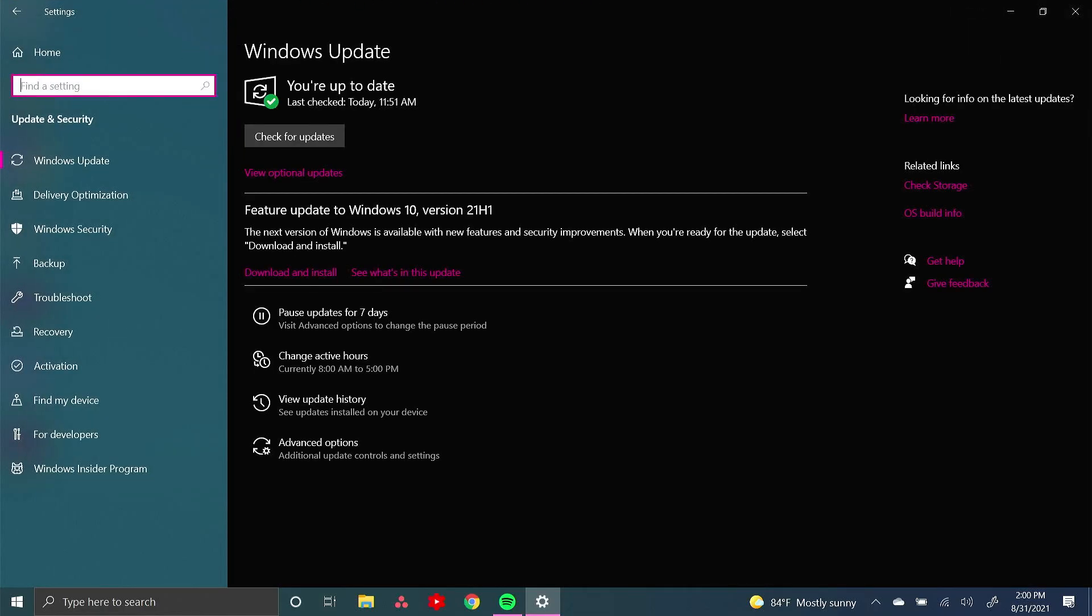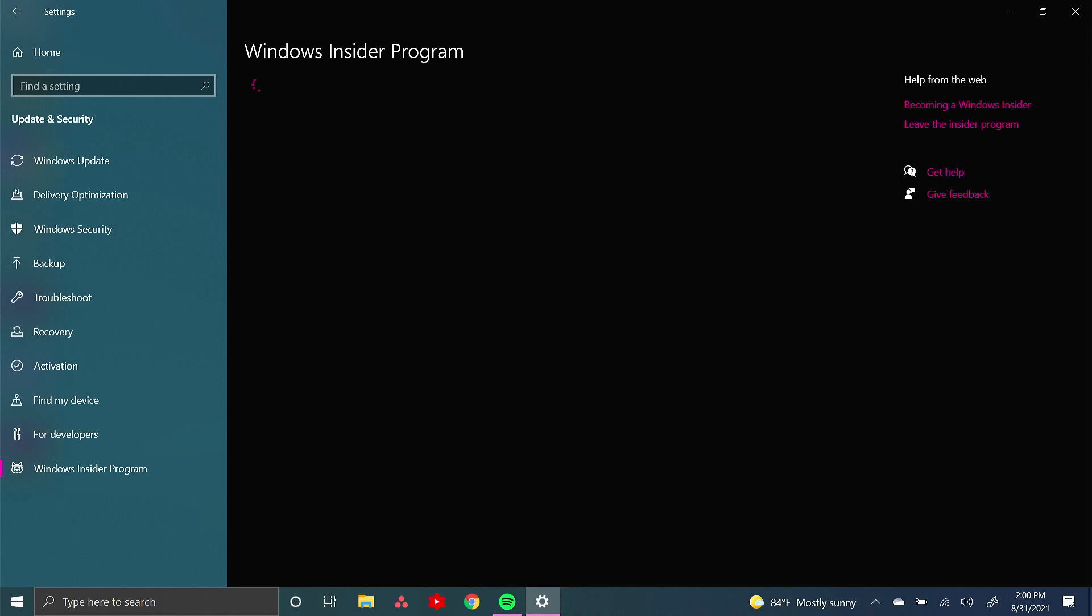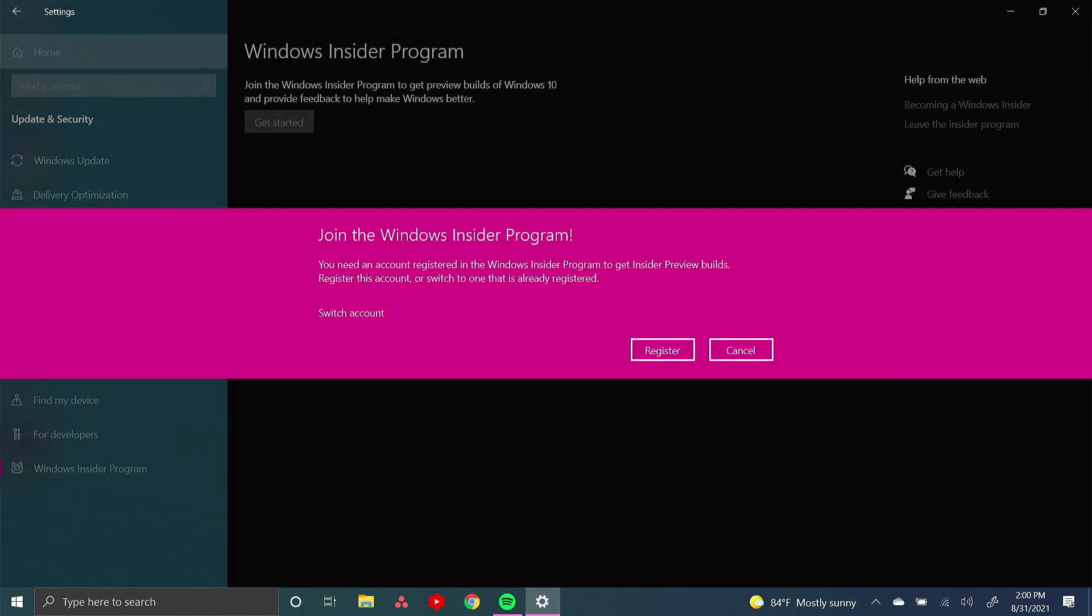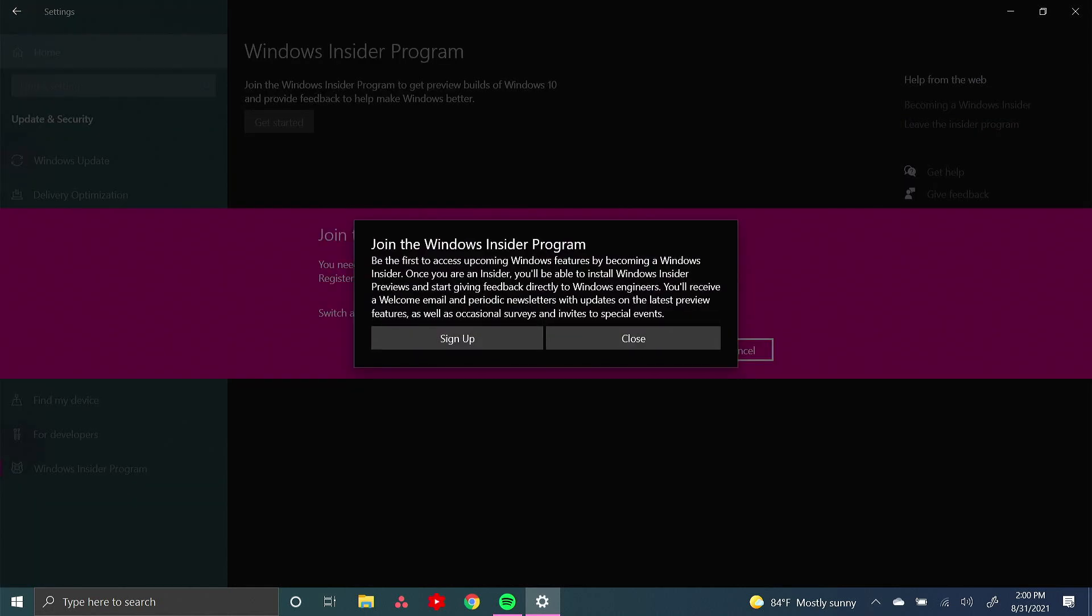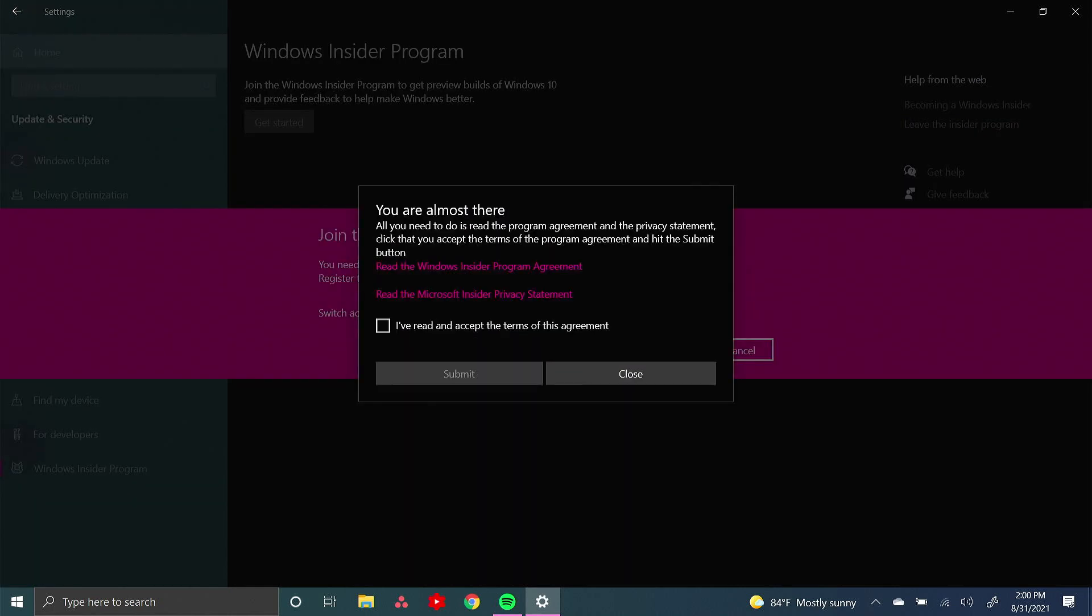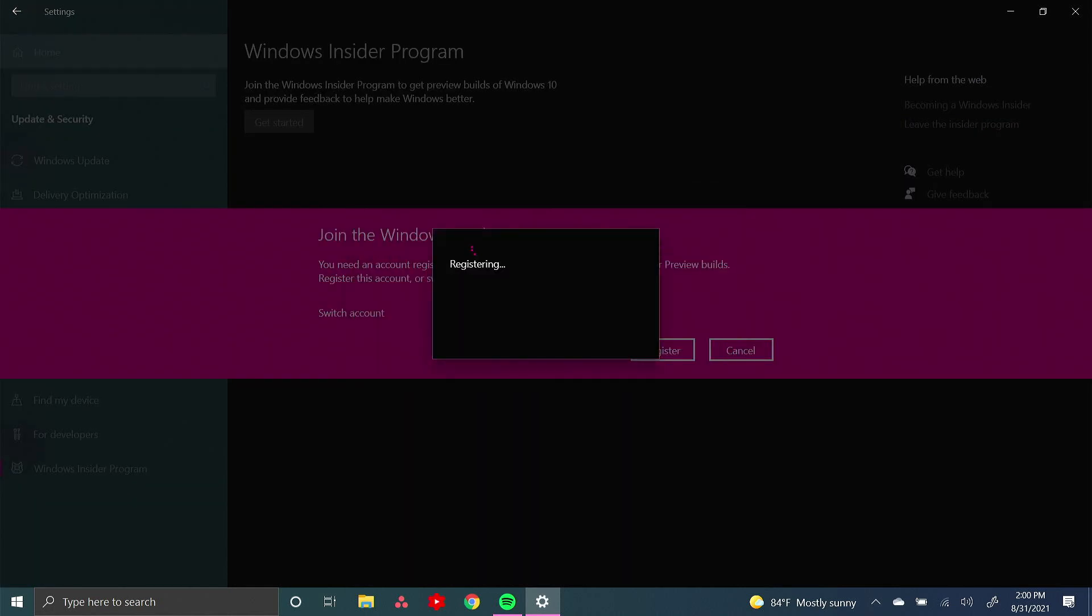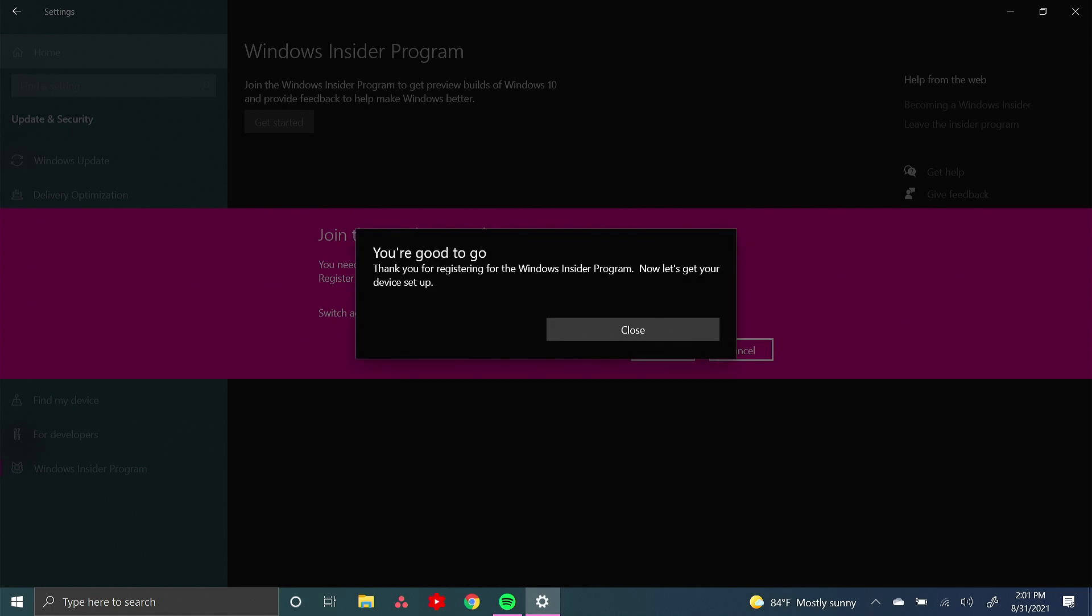Then you're going to want to press Windows Insider Program. Then press get started. Join the Windows Insider Program with your account. Then press sign up. Agree to all the terms and conditions and then press submit. And you're good to go.